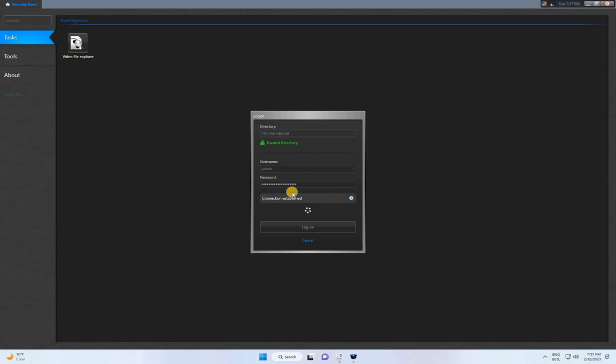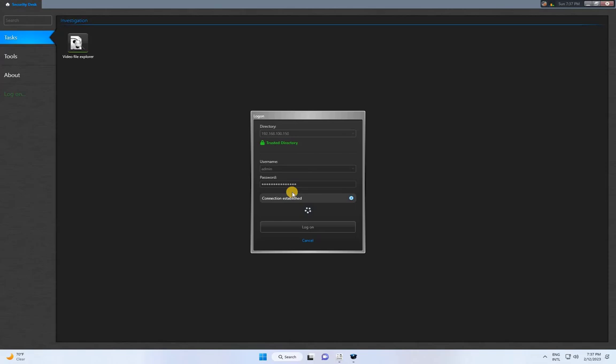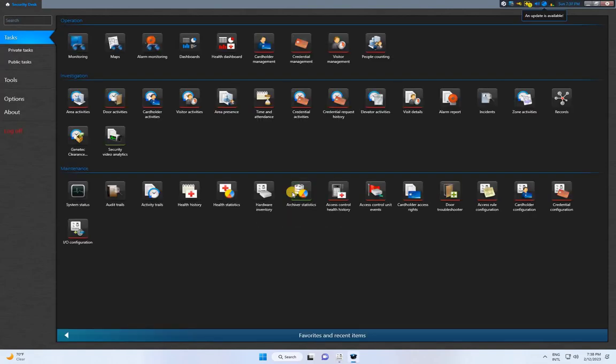Once you're logged into the Security Desk, click on Maps and select the created map. From there, you can start monitoring the doors and other devices according to your mapping.